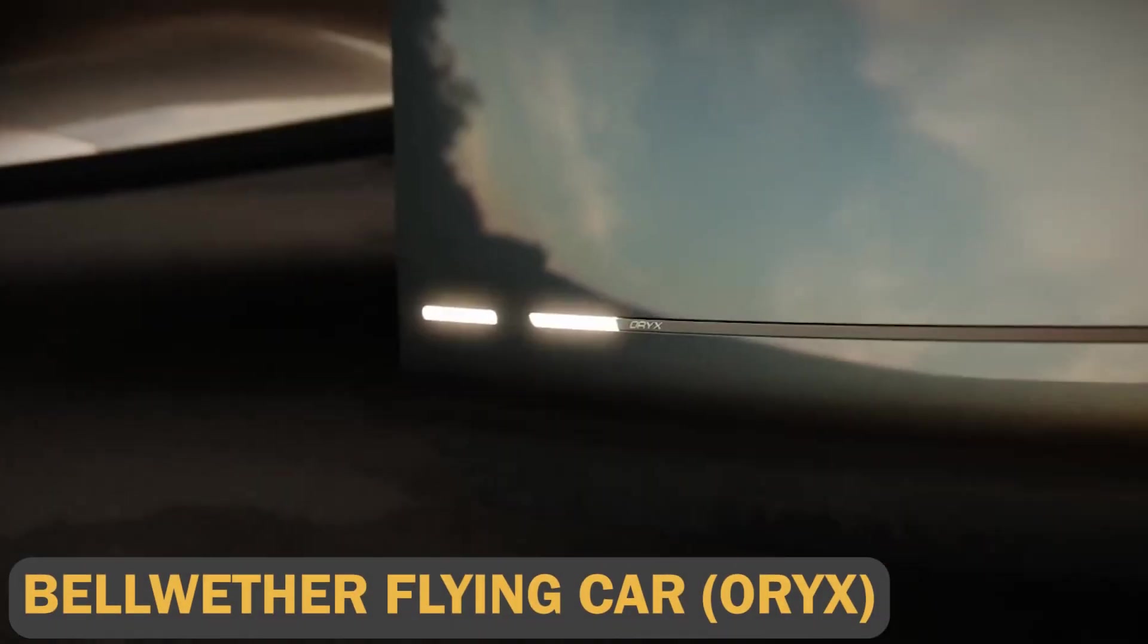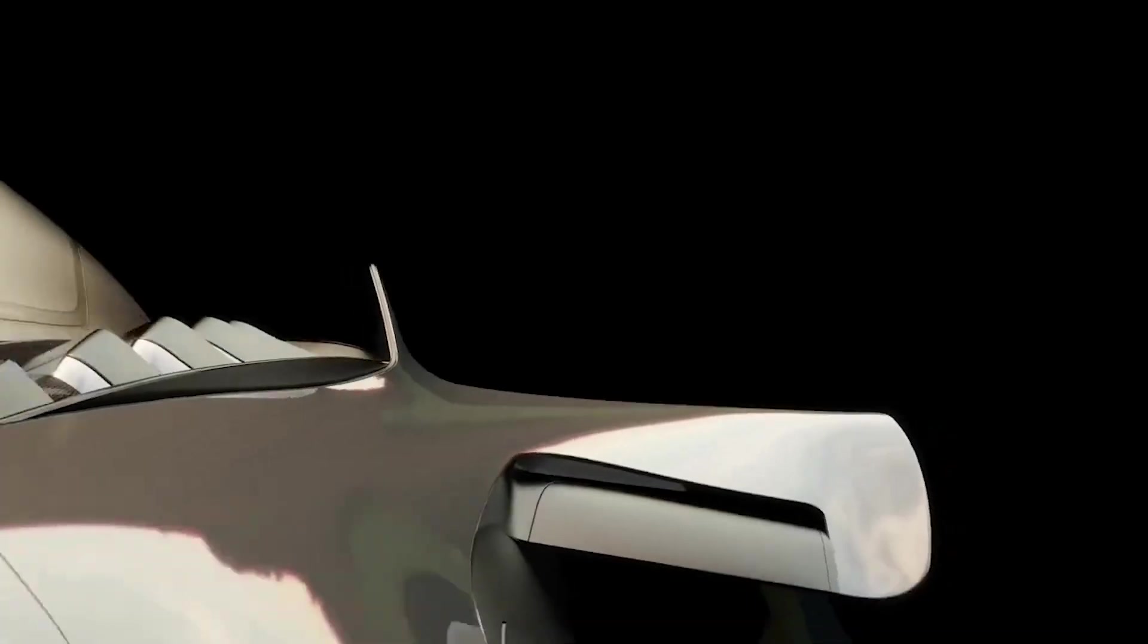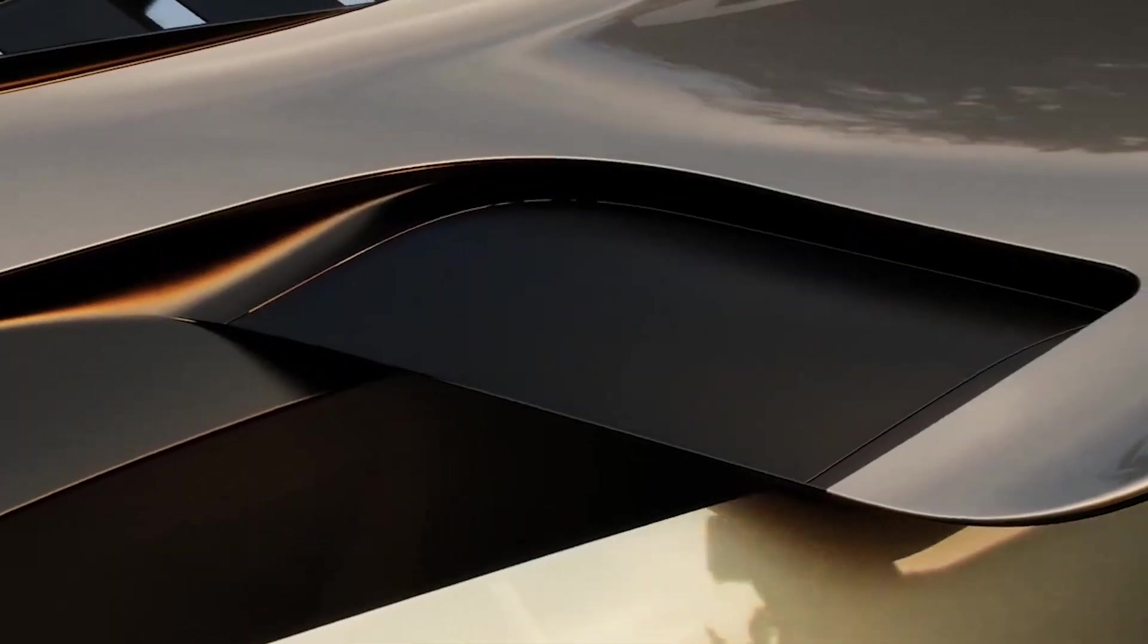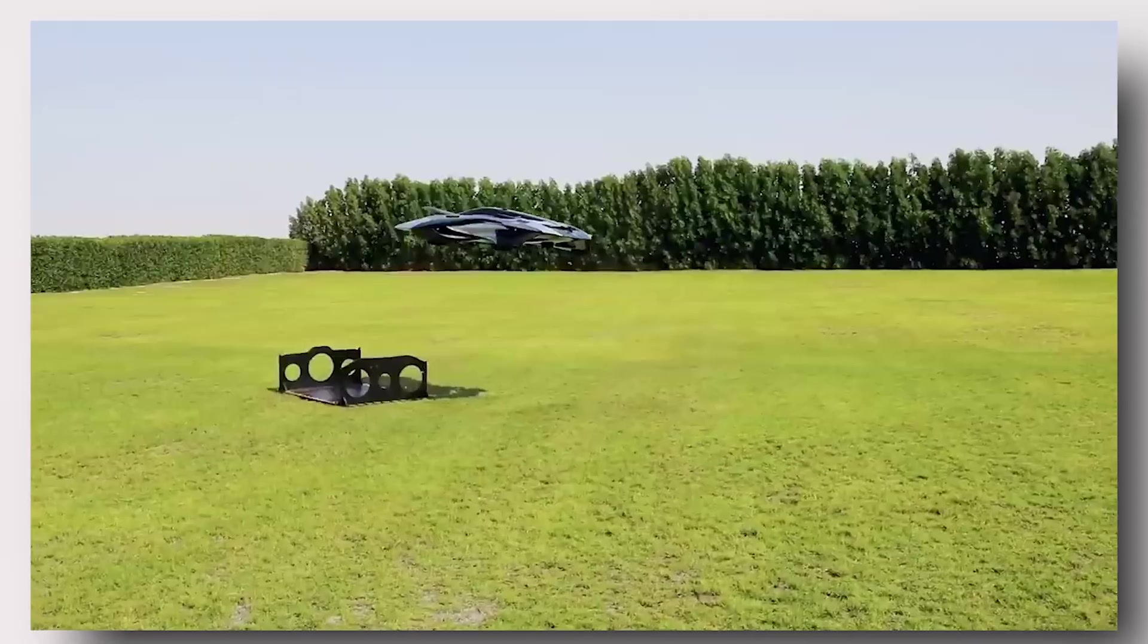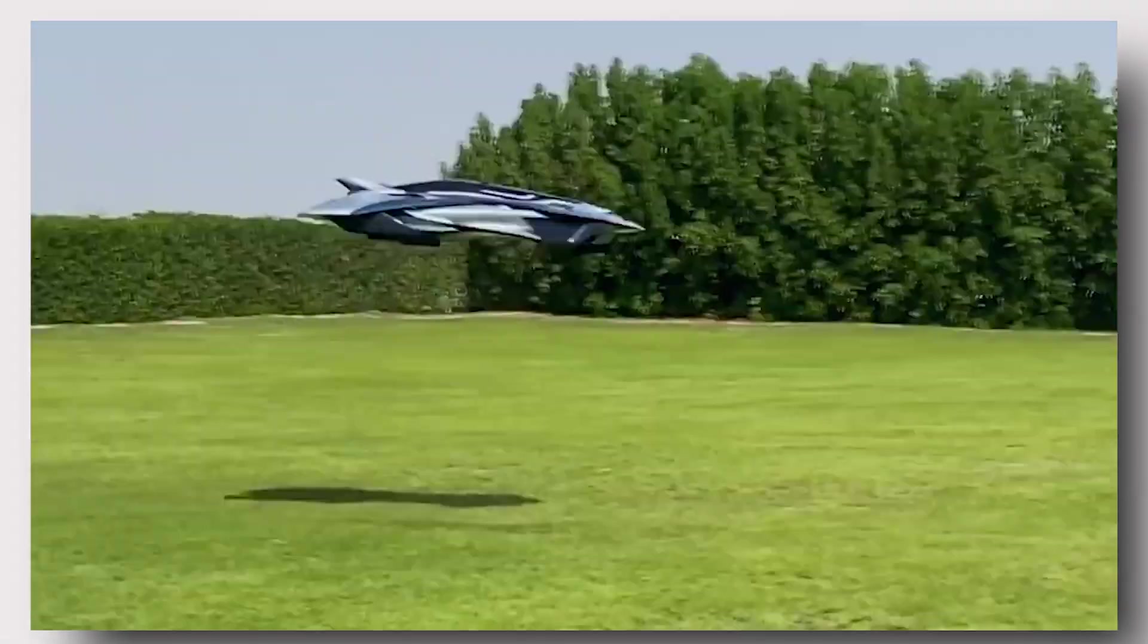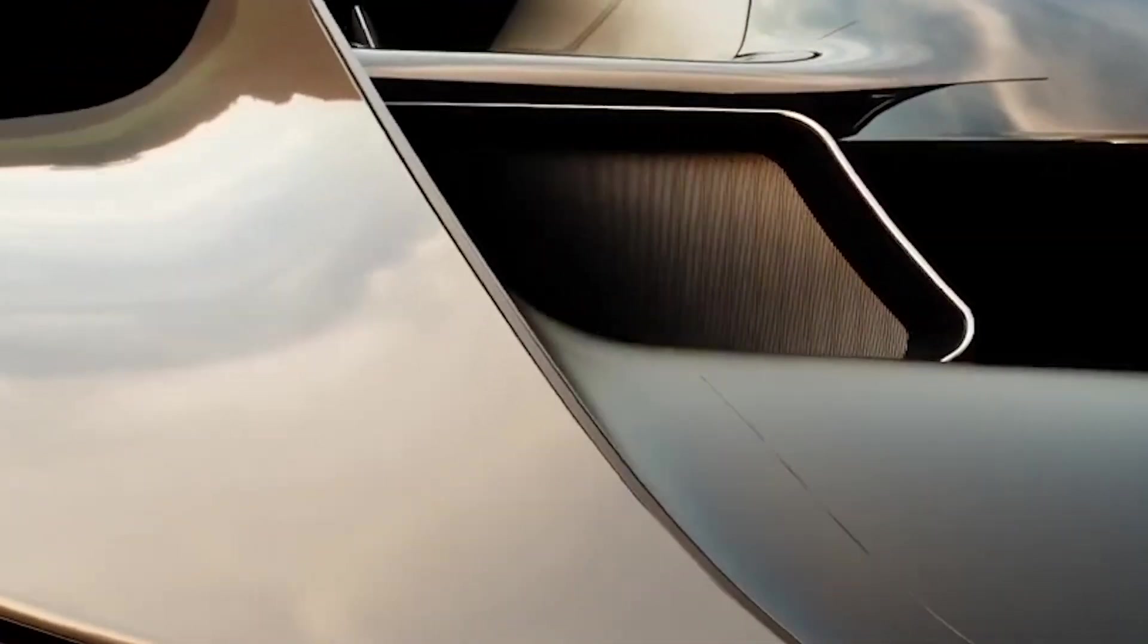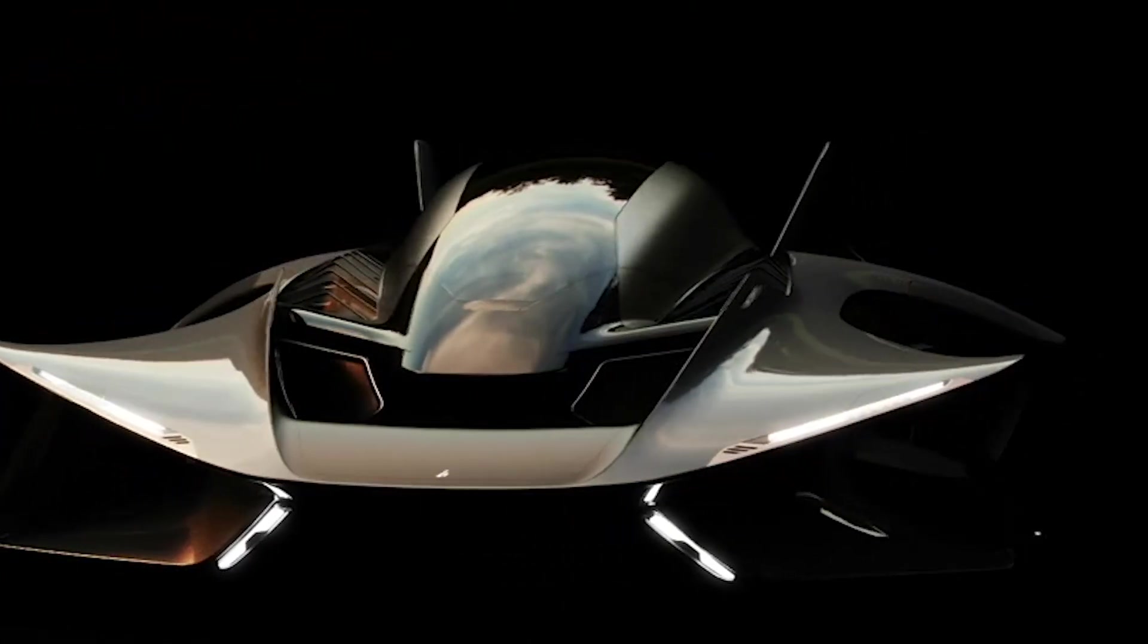Bellwether Flying Car Oryx. The Oryx, a third-generation Bellwether aircraft, can accommodate up to four passengers and travels at 140 kilometers per hour, allowing it to reach Canary Wharf in eight minutes. Since its Gazelle model, Bellwether, a company launched in 2015, has been investigating flying automobiles.